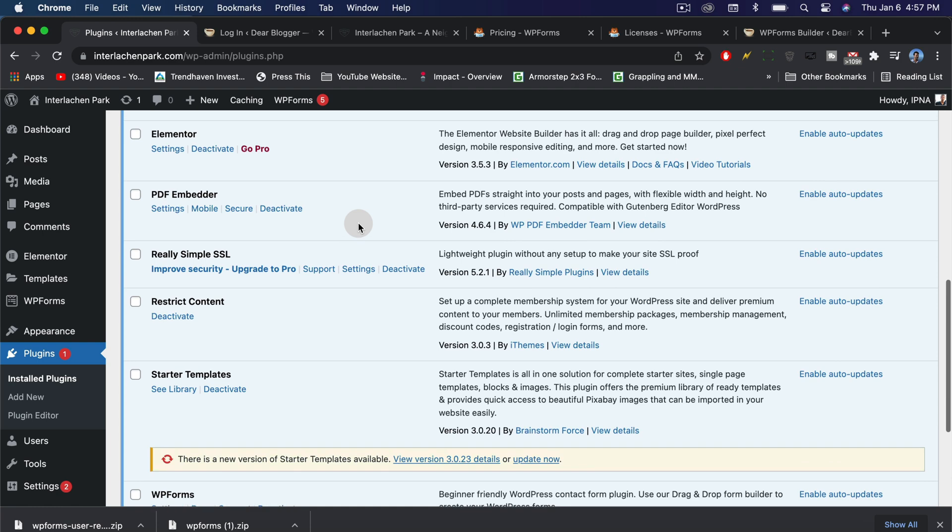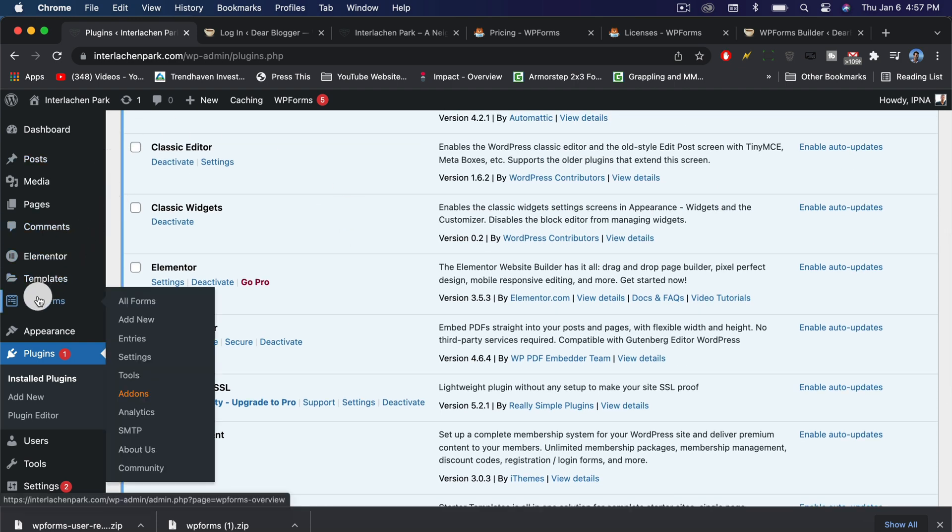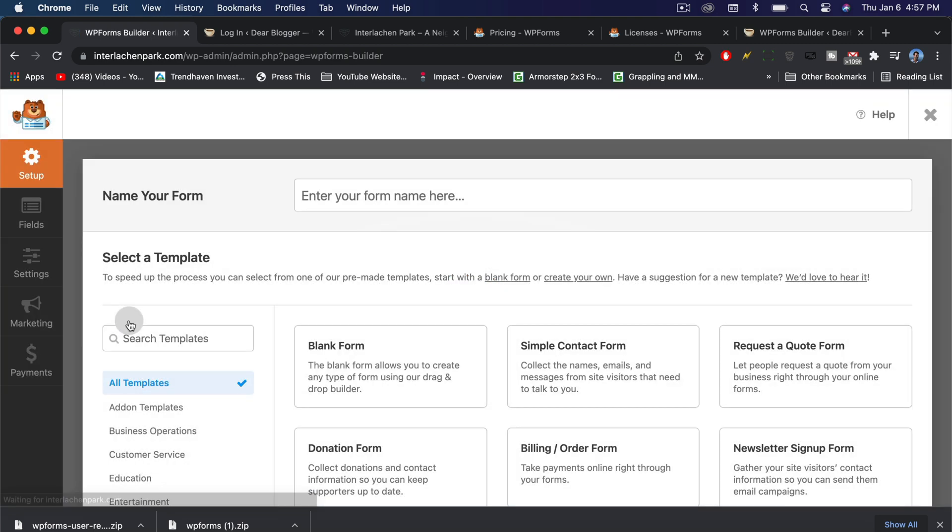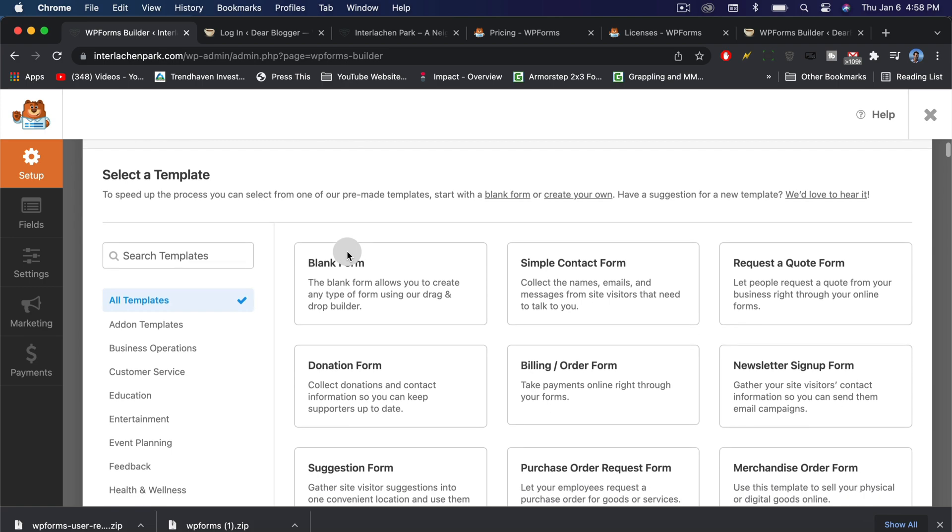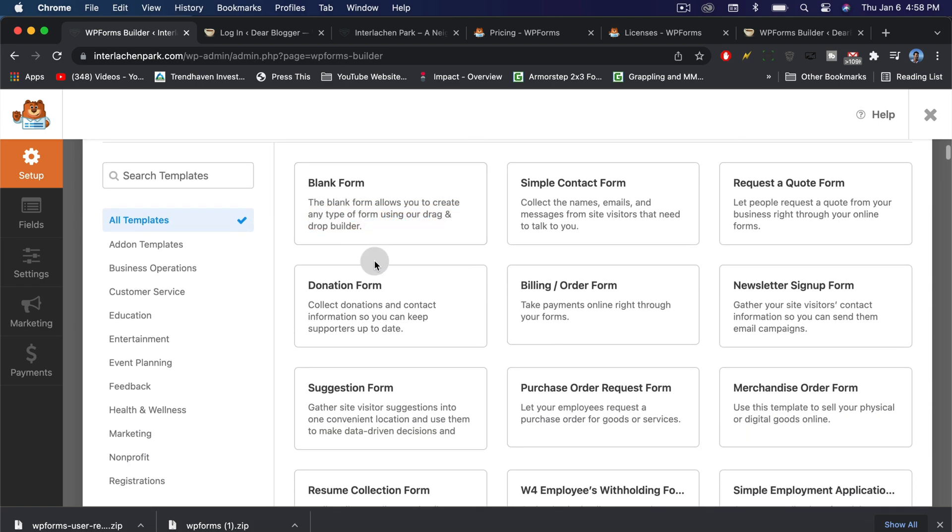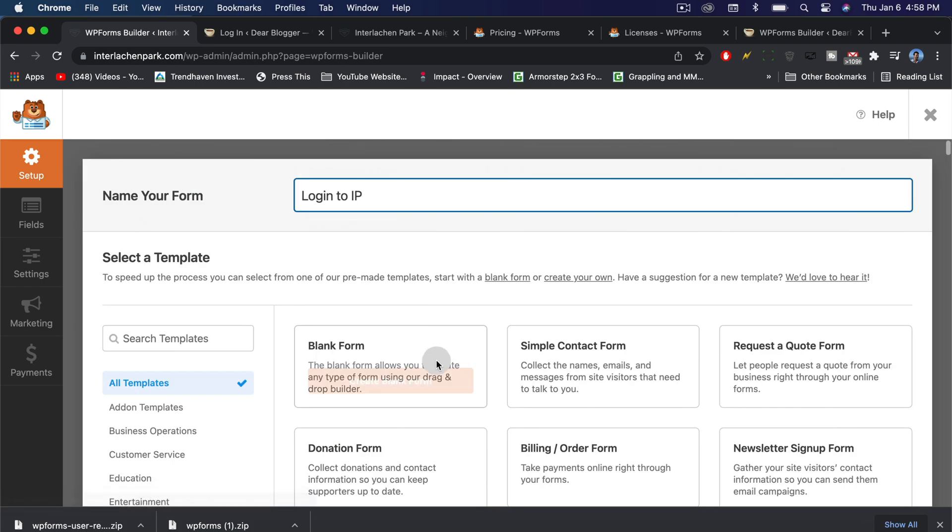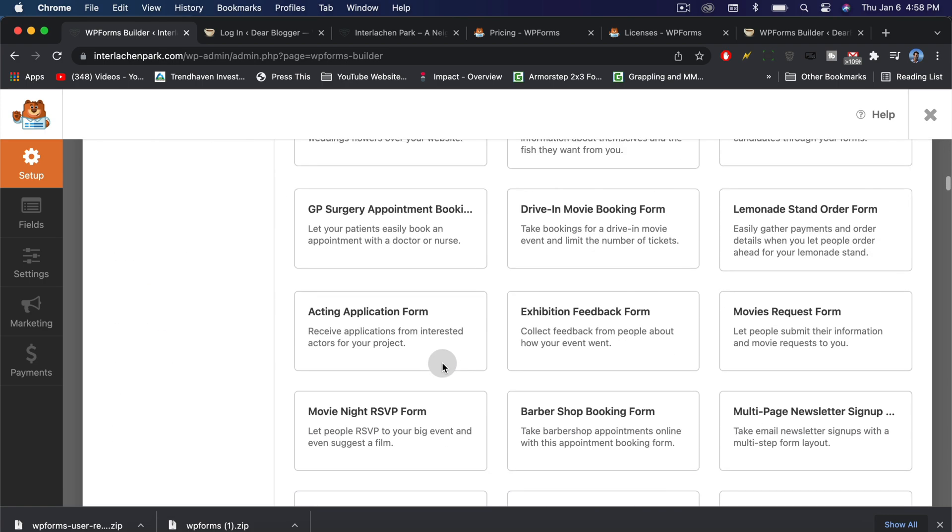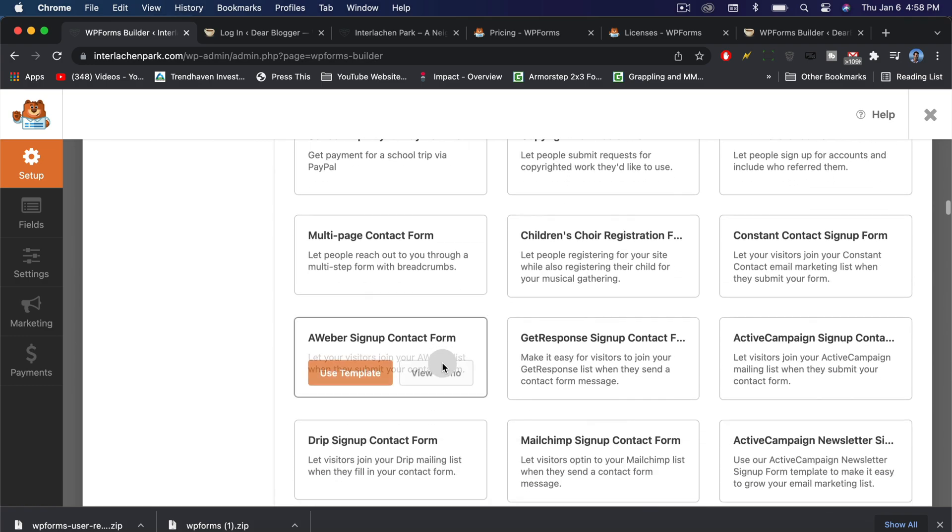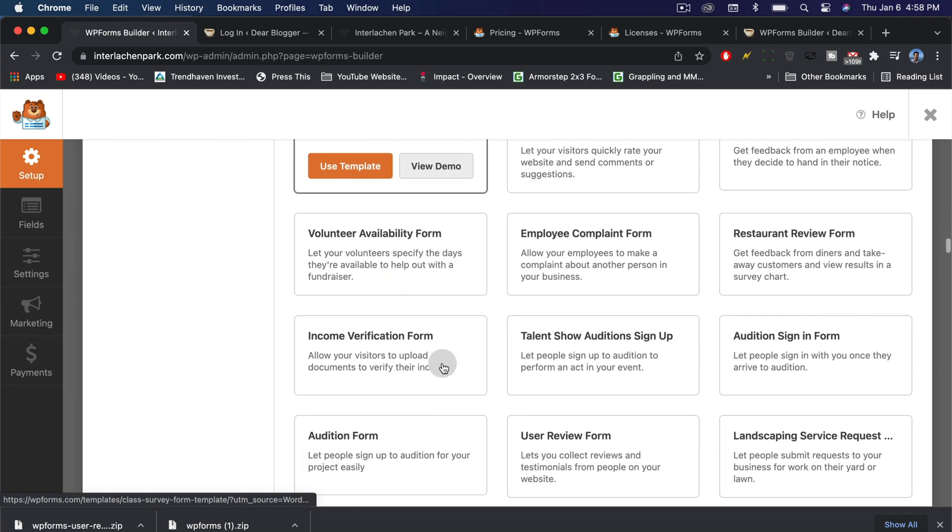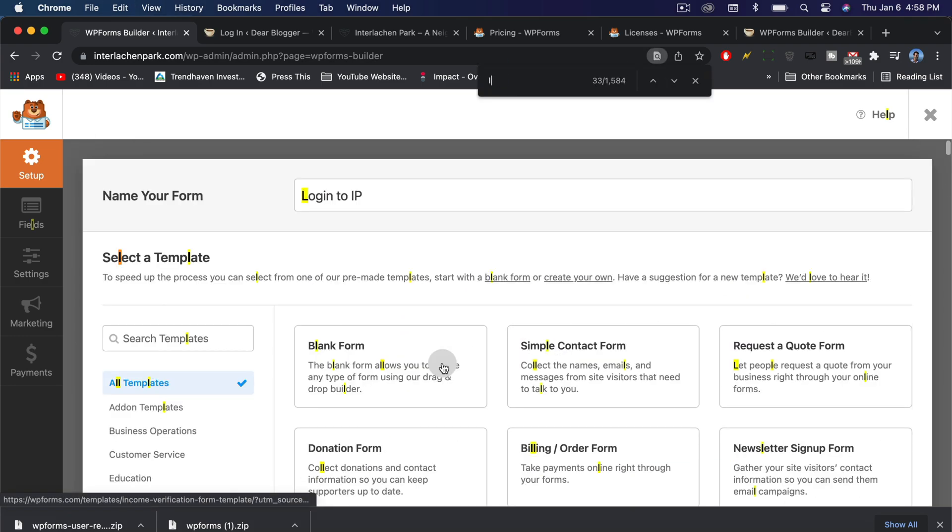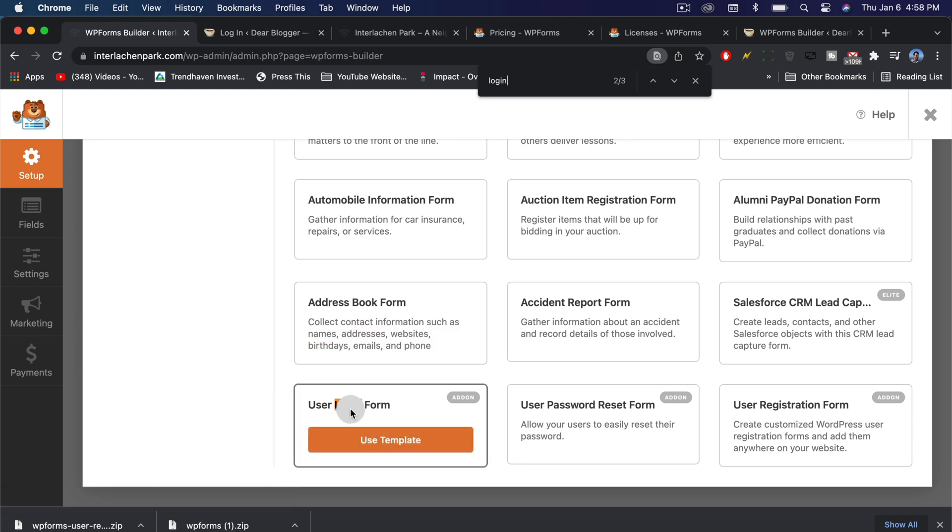You'll have the WPForms tab, hover on it and just click add new. Now we're going to want to name our form here, so I'm going to call this log into IP, which is our community. We're going to scroll down and you might think you want to do a blank form, but you don't. You don't want to scroll all the way down, or you can actually hit command-find and look up login.